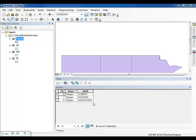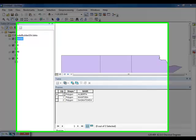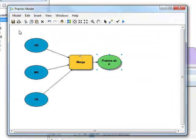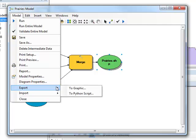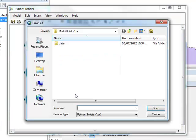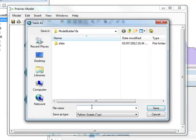One method for sharing your model with others is to export the model to a script. From the Prairies Model window, click Model in the menu bar. Navigate to Export, and then select To Python Script. Save your output to the Model Builder 10x folder and name the output file as Prairies. Click Save.